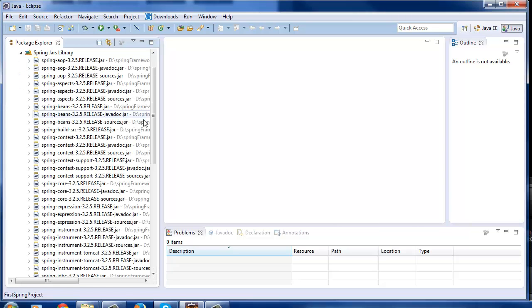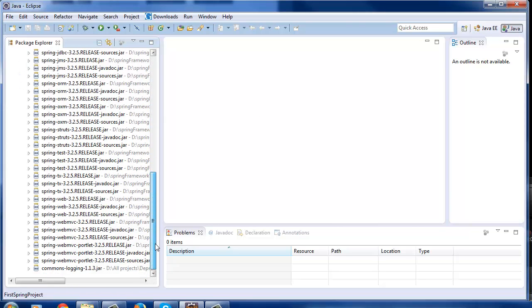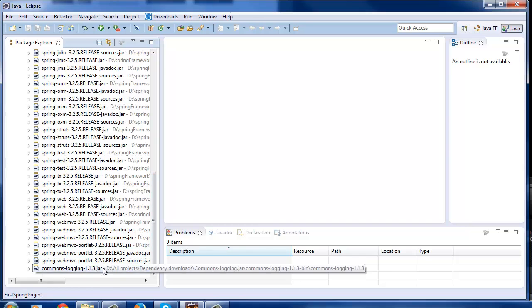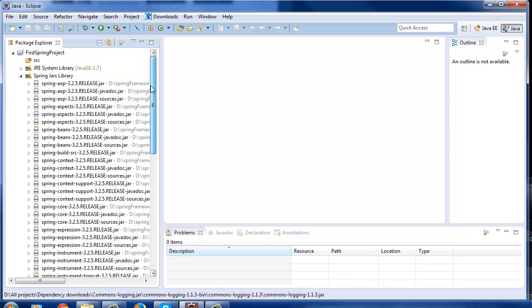We are done with all installation and setup tasks for Spring Framework. In the next tutorial we'll start writing code for our first Spring project.